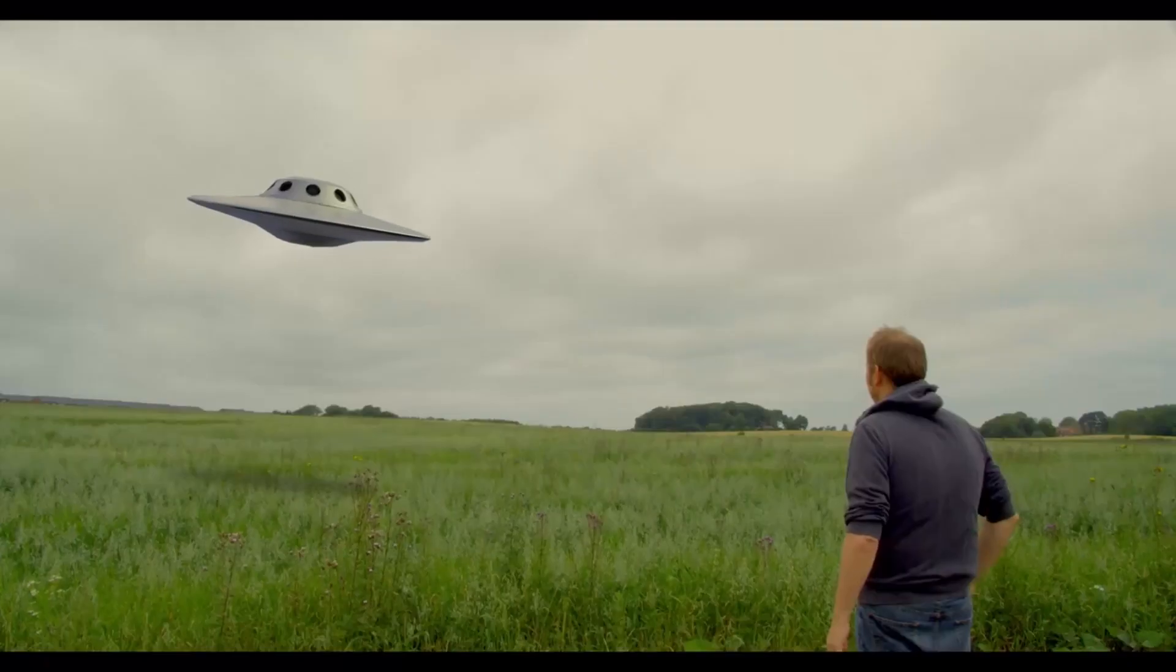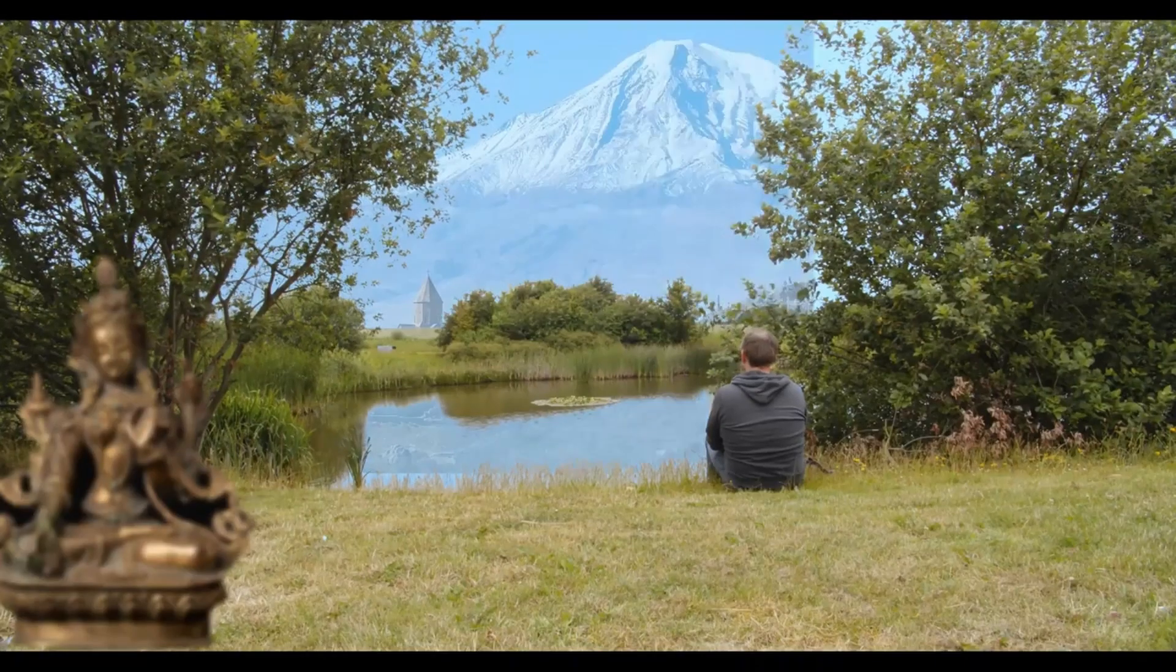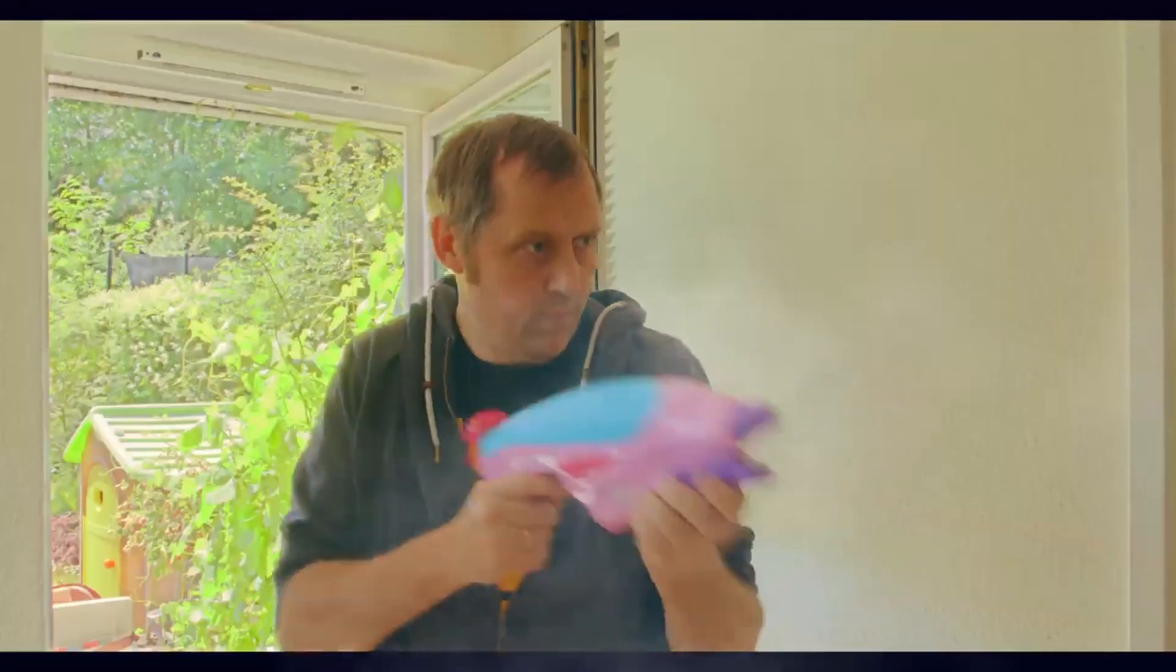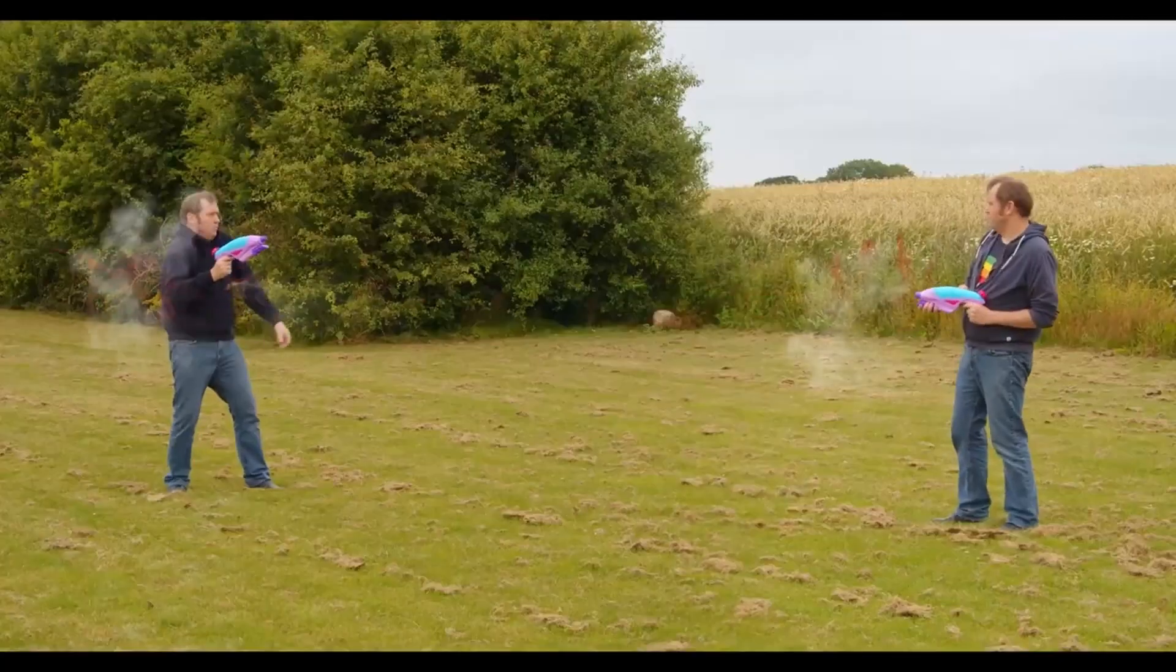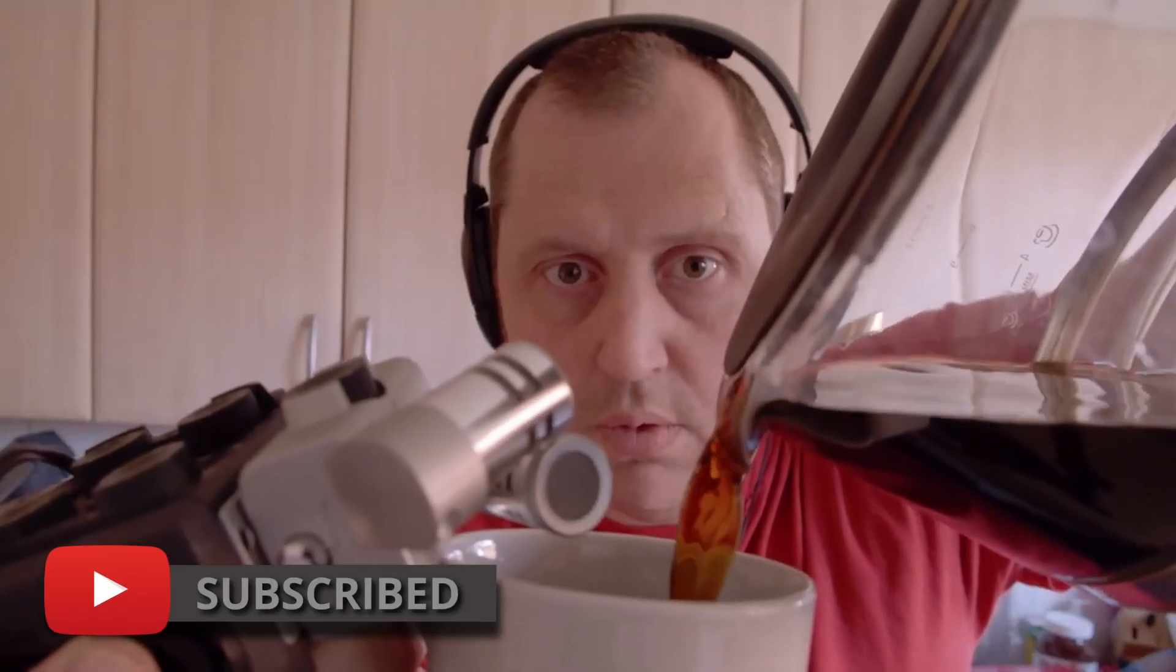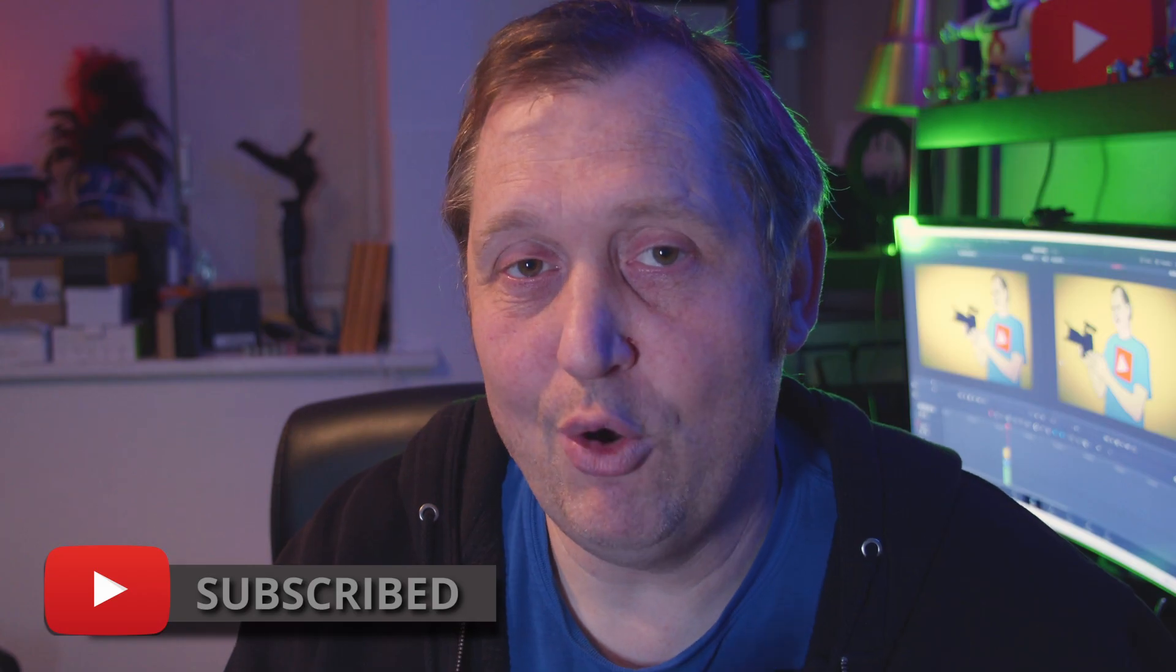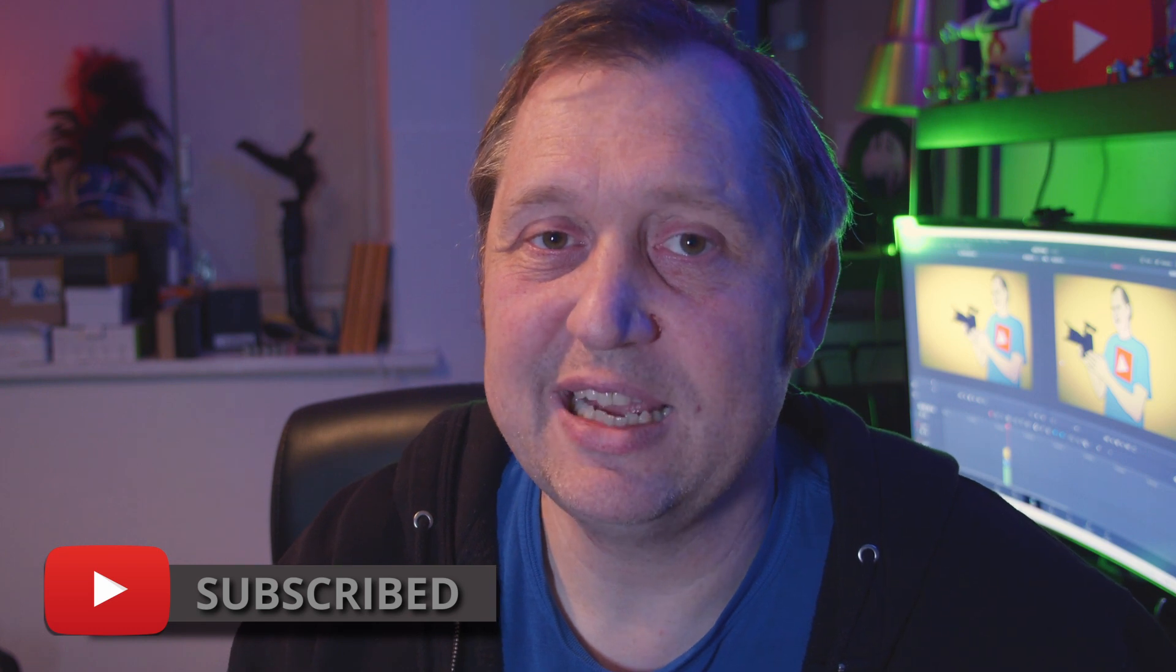Oh and by the way if you want to learn DaVinci Resolve, filmmaking tips and tricks and have a look at some pretty cool gear I would recommend you to subscribe. Alrighty with that out of the way let's get right to this video.